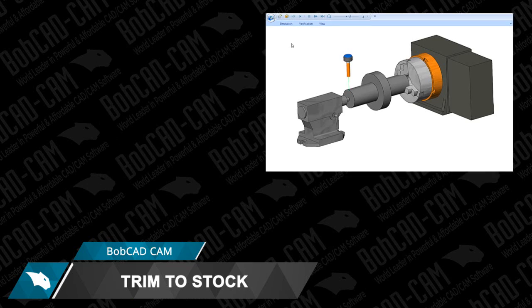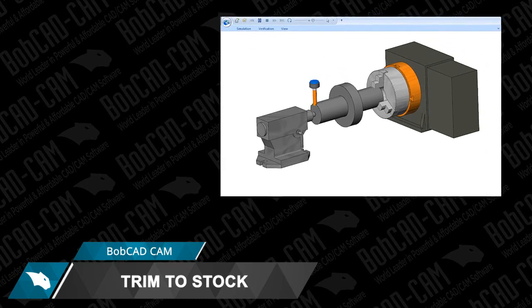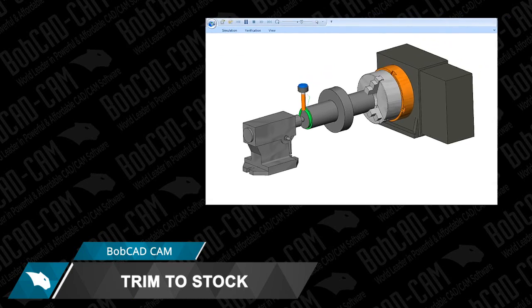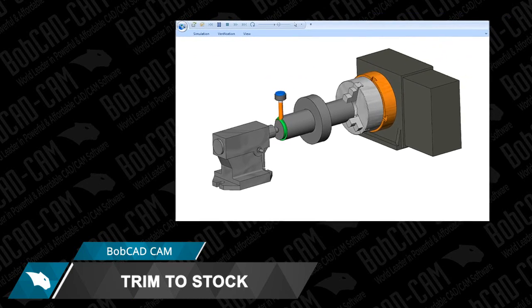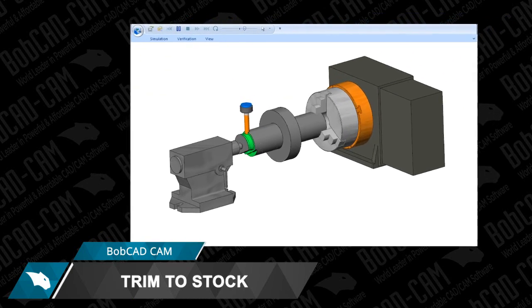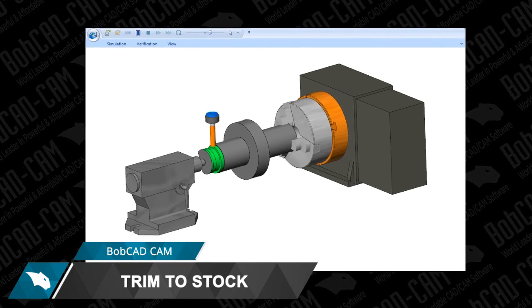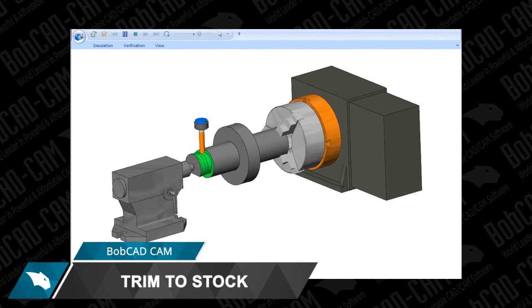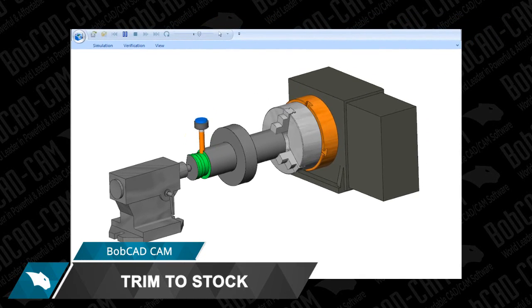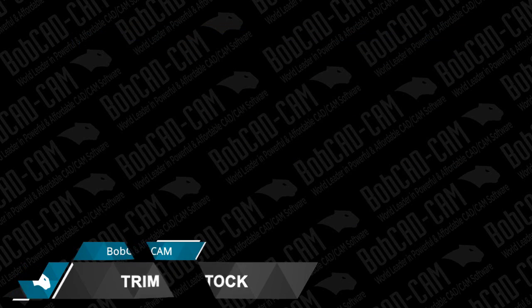Trim to Stock is just one of the many new cutting options Bobcad has to offer your shop, making it easier and faster to program your parts. Download a demo today and learn about this and other time-saving, easy-to-use features that Bobcad Cam has to offer you and your shop.